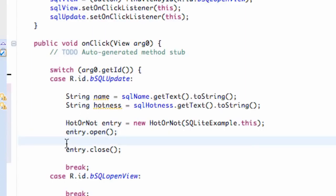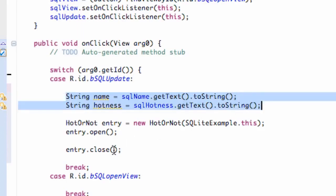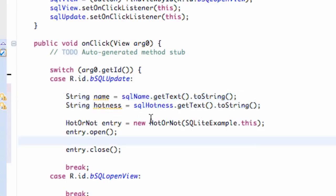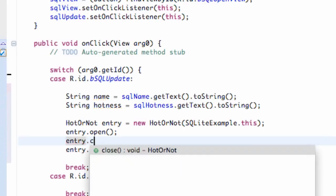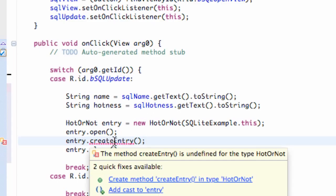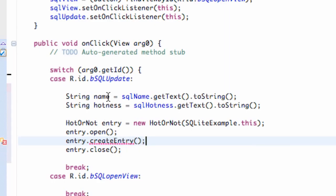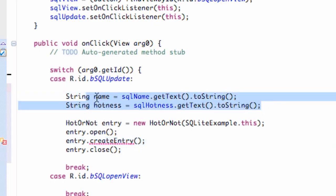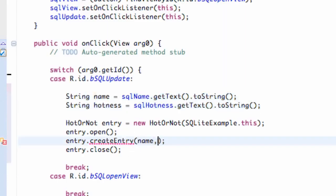Now we want to be able to write some information to our database, which is what we're going to work on in the next tutorial or two. But we want to pass in both strings, so we can set up our method right now — we can just make it up. We're going to say entry.createEntry(), something like that. It's going to give us an error because we haven't set up this method yet. We want two parameters: the first parameter will be name and the second will be hotness.